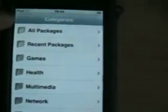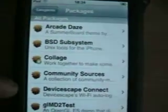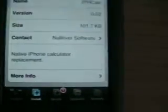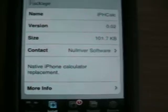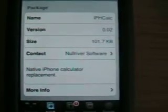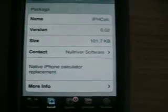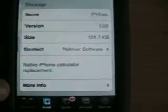Let's go to All Packages to see all of them. We can install any small things like ifcalc. As you can see, it is a native iPhone calculator replacement, but it will replace the calculator you already have. So if you don't want to mess it up with that, you can just install some other ones.